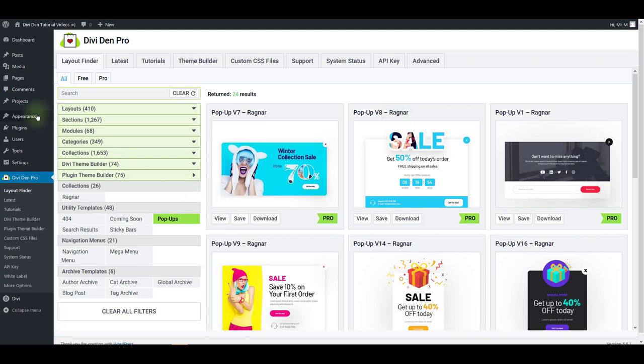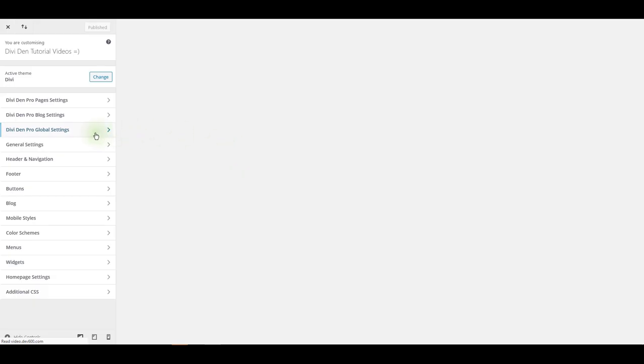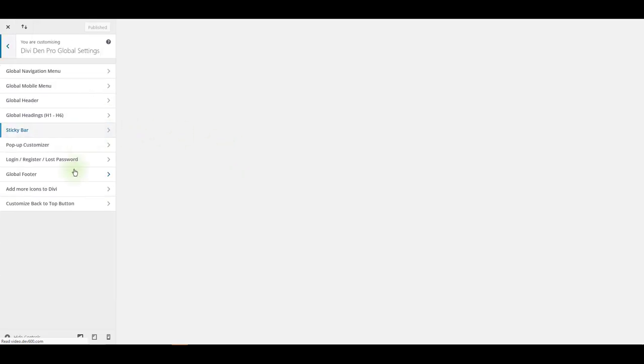The first thing you want to do is to go to appearance customize. Toggle Dividend Pro global settings pop-up customizer.